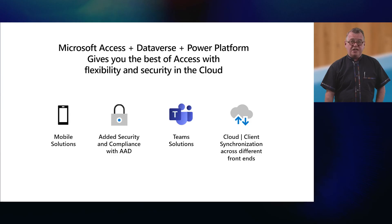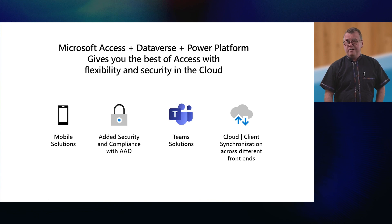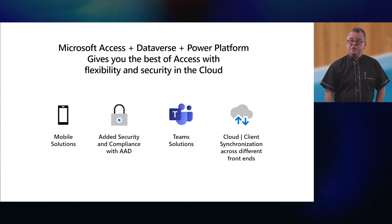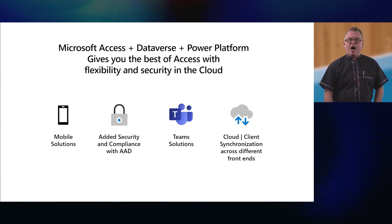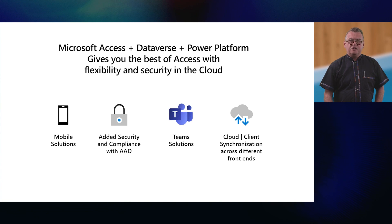So, we hope you've enjoyed a glimpse of the benefits that you can reap by combining access with the low-code, no-code capabilities of Power Platform and Dataverse. As you saw today, this integration and ability to migrate your access data to Dataverse unlocks new ways to keep your access-based solutions modern and relevant in a cloud-centric world. It offers you mobile solutions, it offers you added security and compliance with AAD, and then the option of Teams-based solutions with Dataverse for Teams, and allowing all these different new front-ends to be able to have cloud client synchronization.